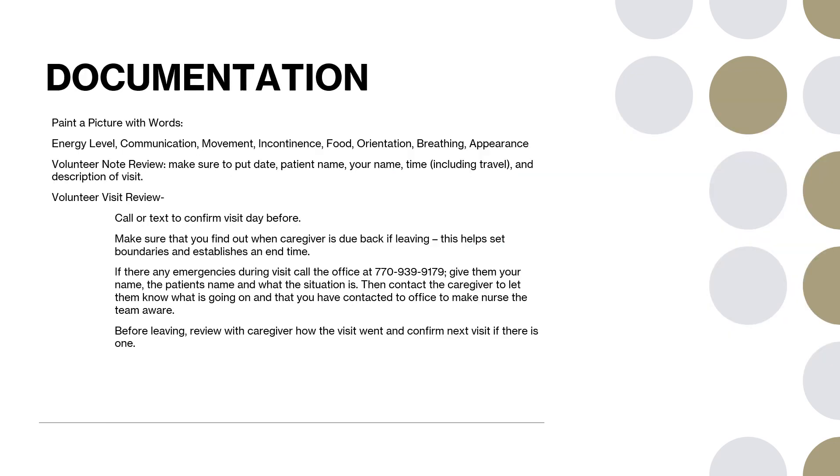But really what we're trying to do is paint a picture with words about the visit. And these are just some things: energy level, communication, movement, incontinence, food, orientation, breathing, appearance. These are kind of areas and words to think about when we're documenting. We're not looking for our opinion in the notes. We're just putting the facts. Obviously with incontinence, I want to make sure you're aware that we don't do any hands-on involvement with the patients. But let's say they soil themselves while you were there and you have to contact the office. That's where that comes into play right there. Food - did you feed them lunch or prepare breakfast for them? Did they eat much of it? That kind of thing. Again, let me know if you have any questions about any of this and I'm happy to go over this at our next meeting.